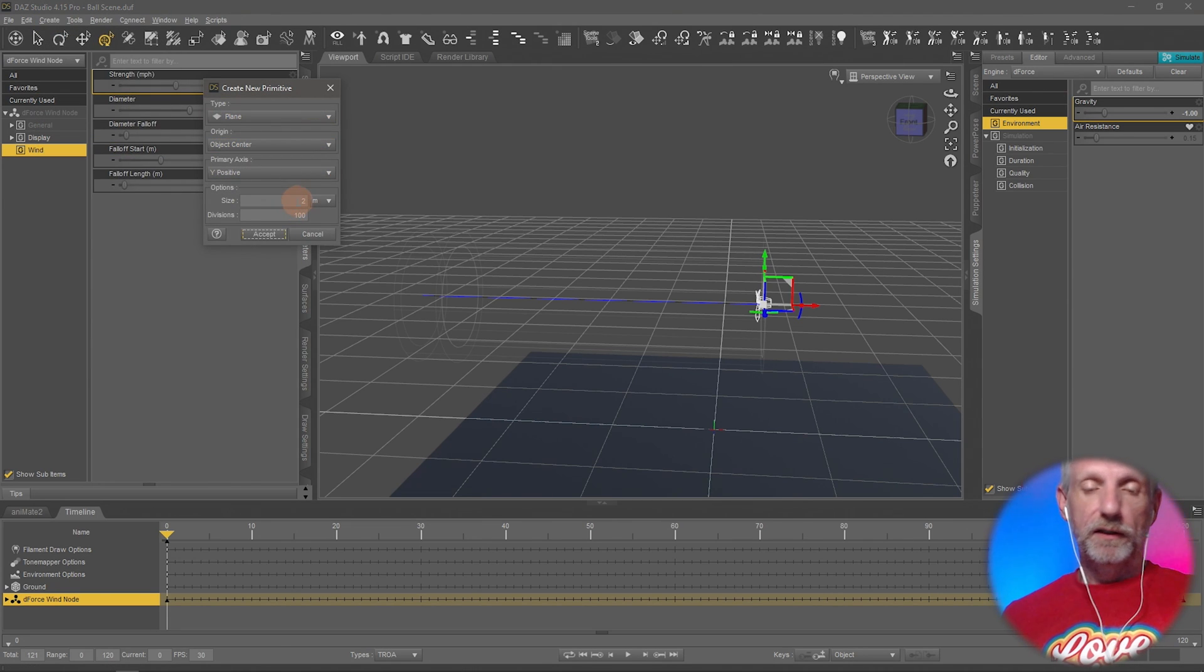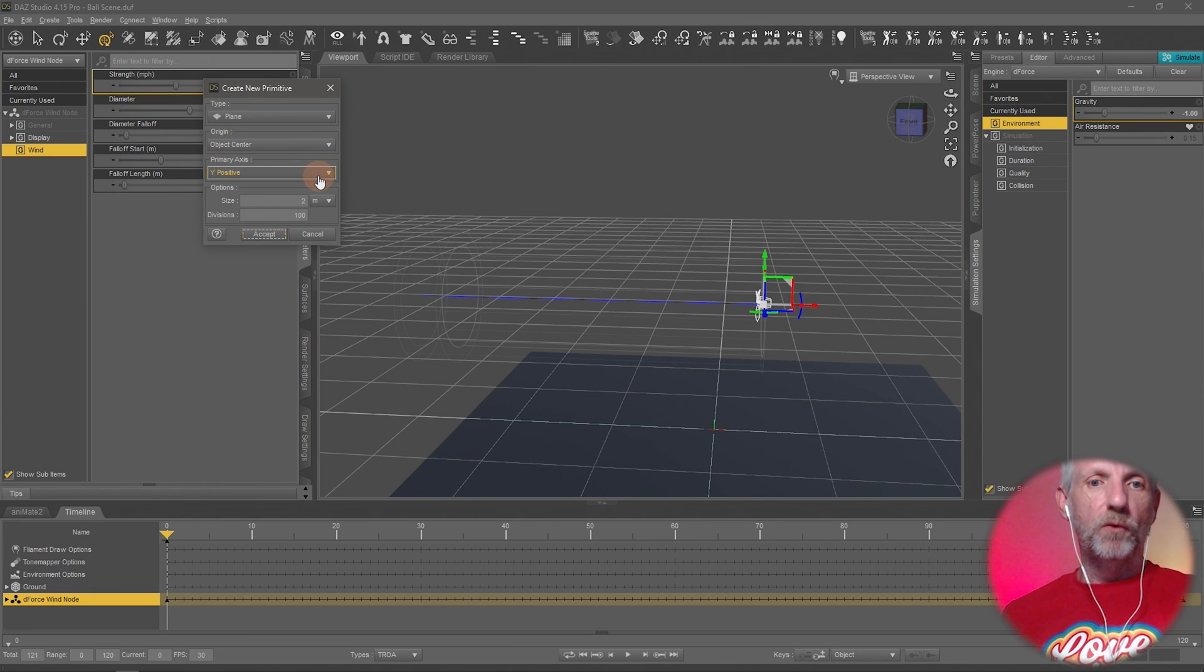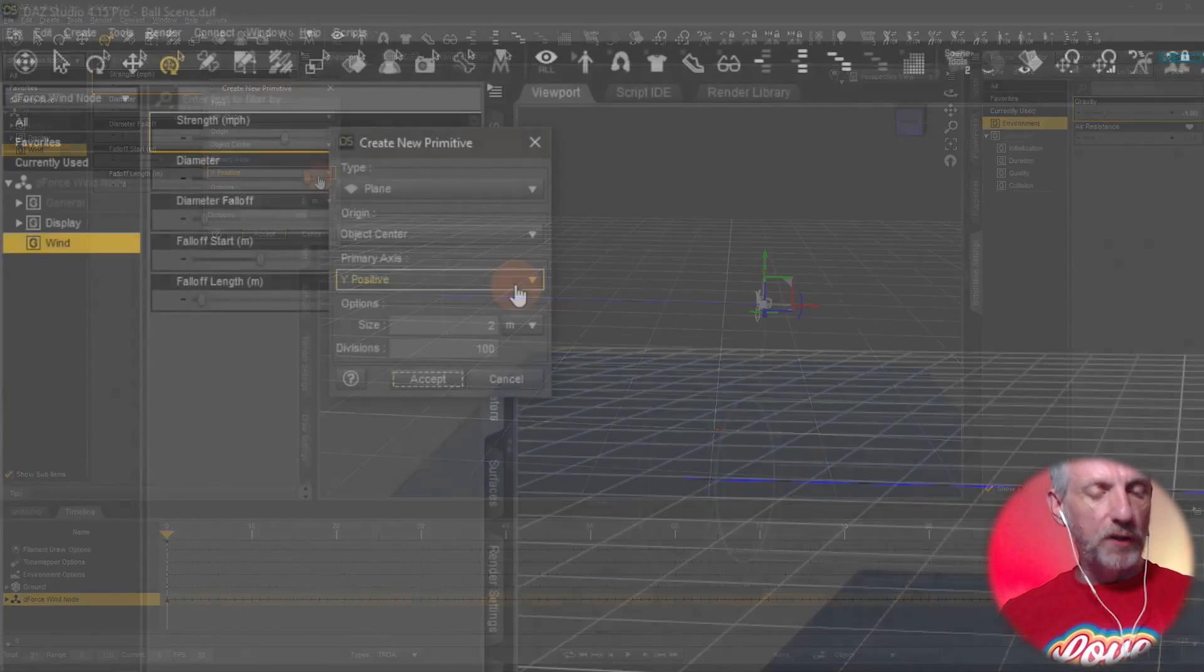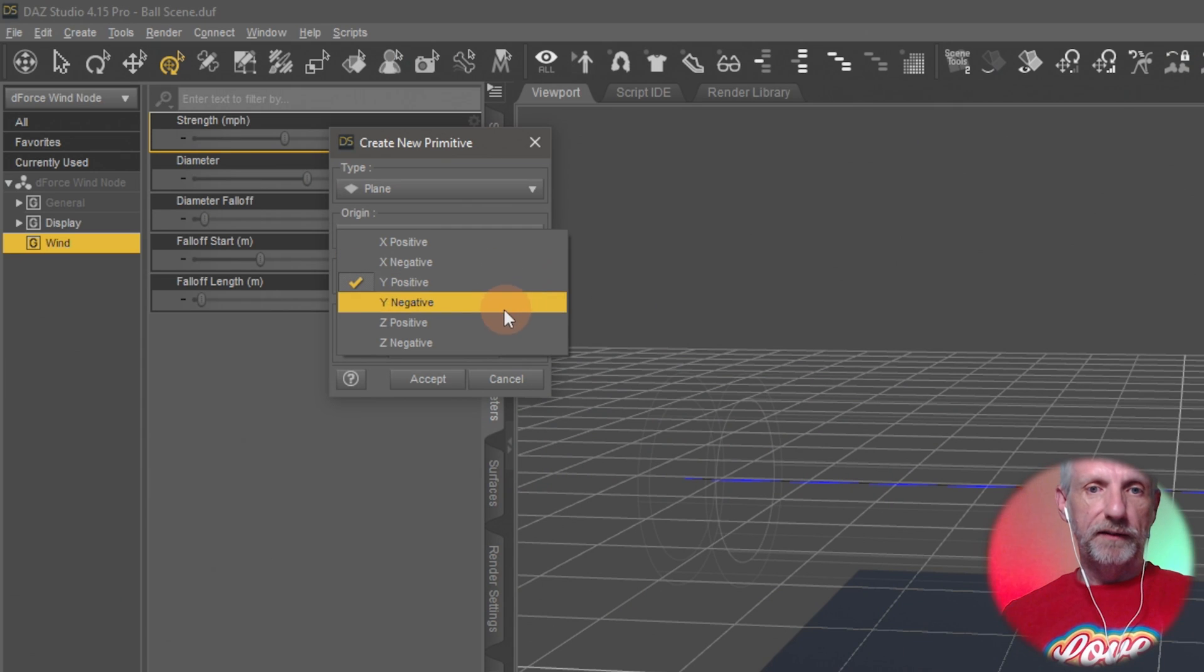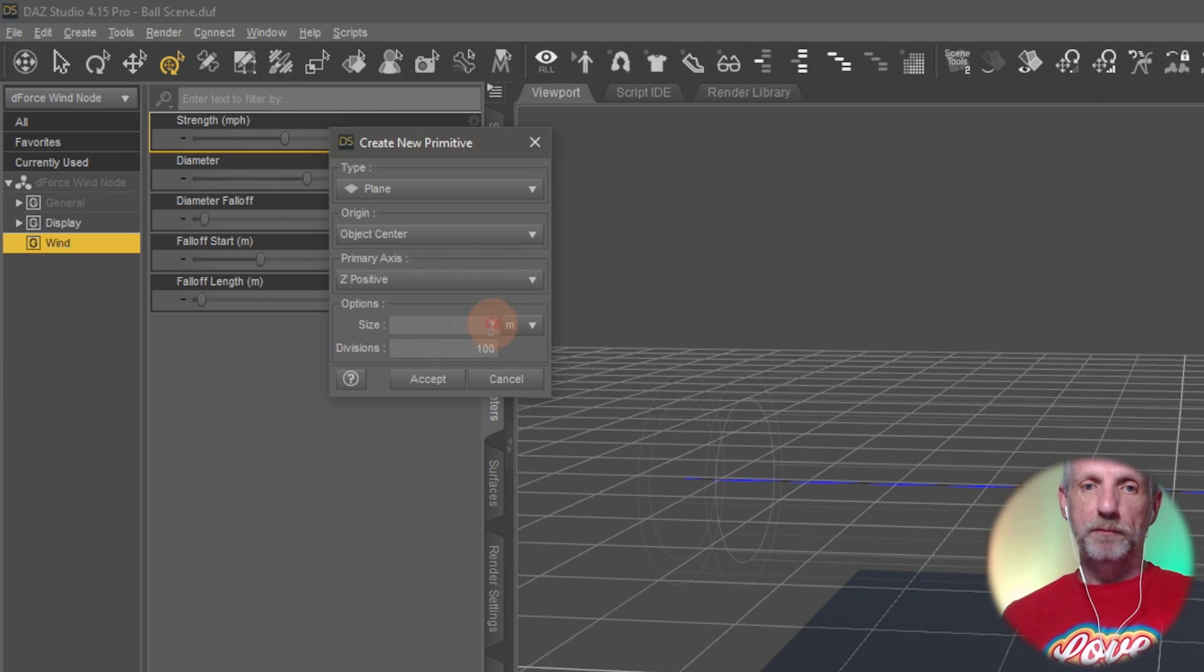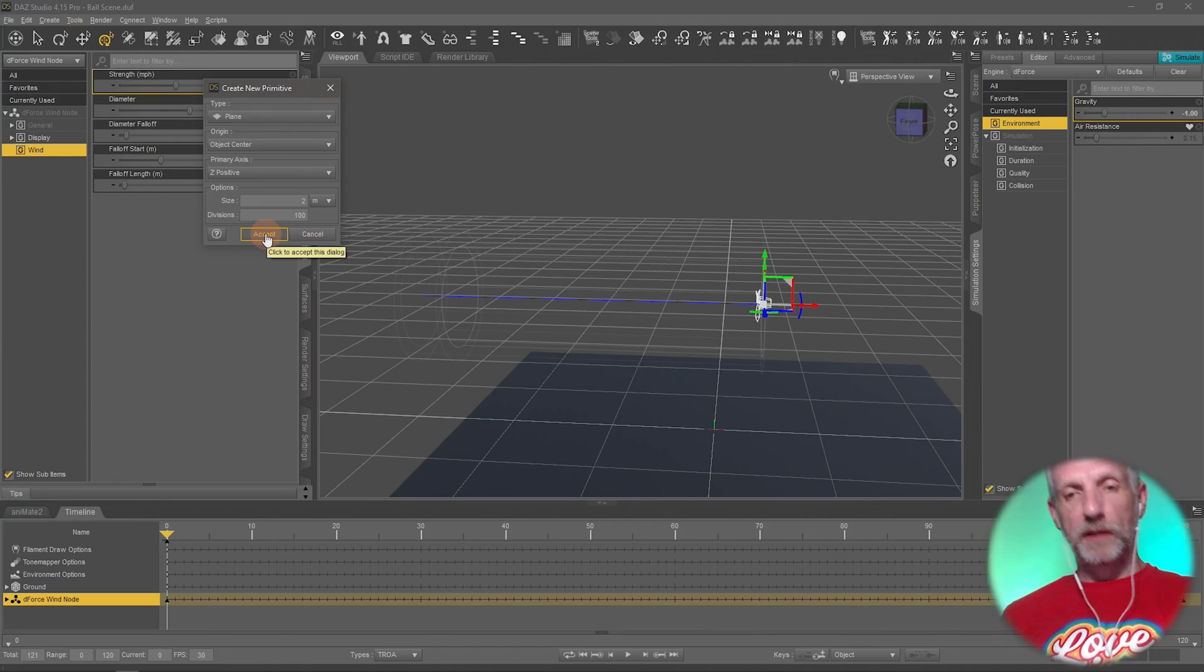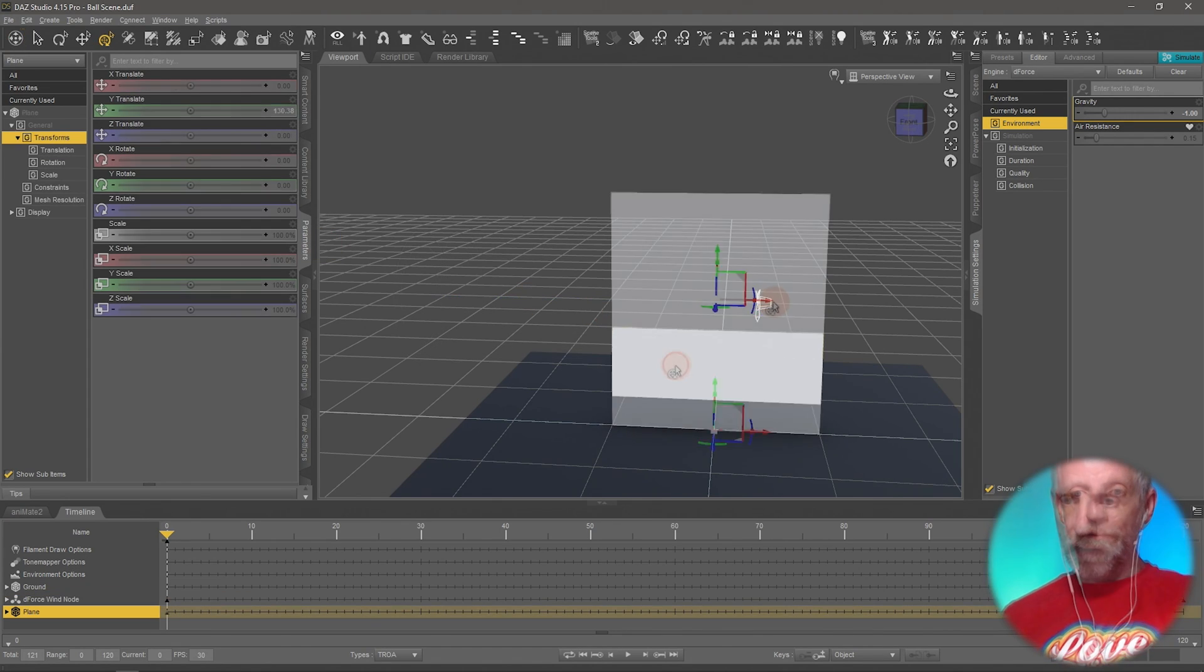It'll have a size of maybe two meters and it'll have 100 divisions. That's okay, but it won't have the Y positive. It'll have something like the Z or X positive. Let's do Z positive and that means it won't lie flat. It should now stand up.